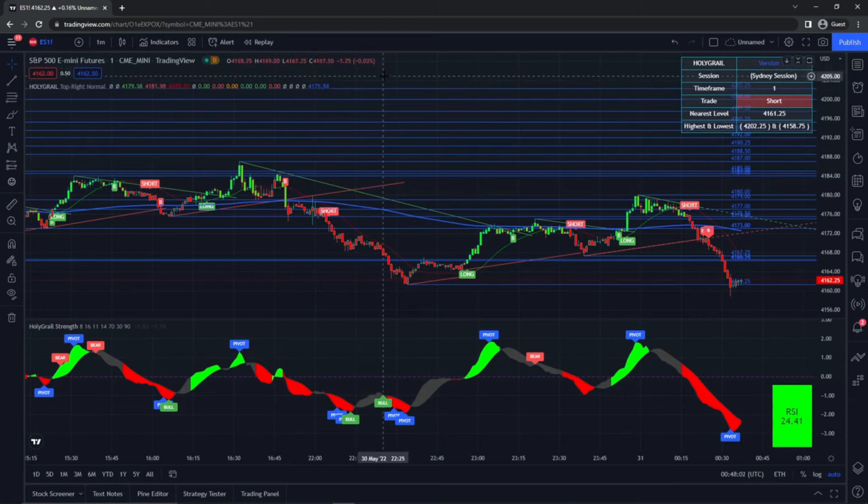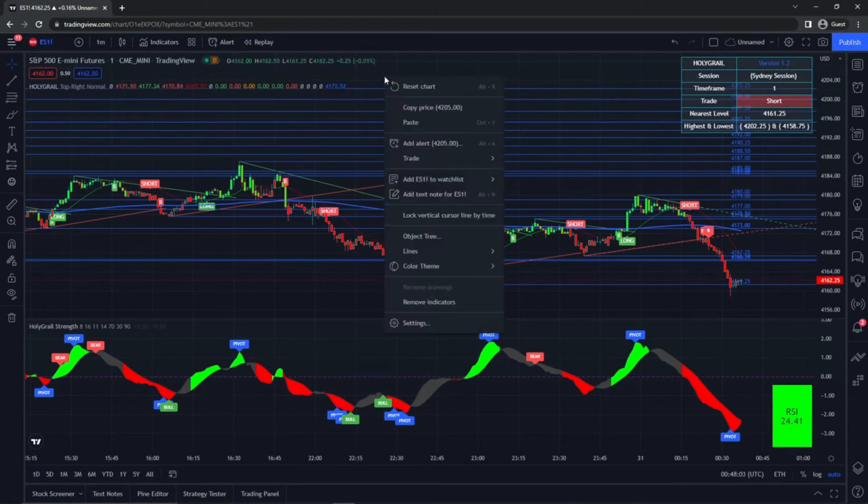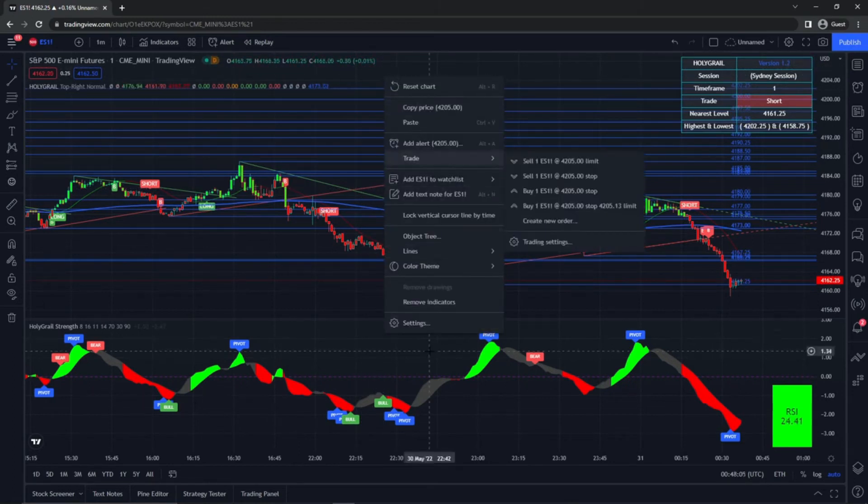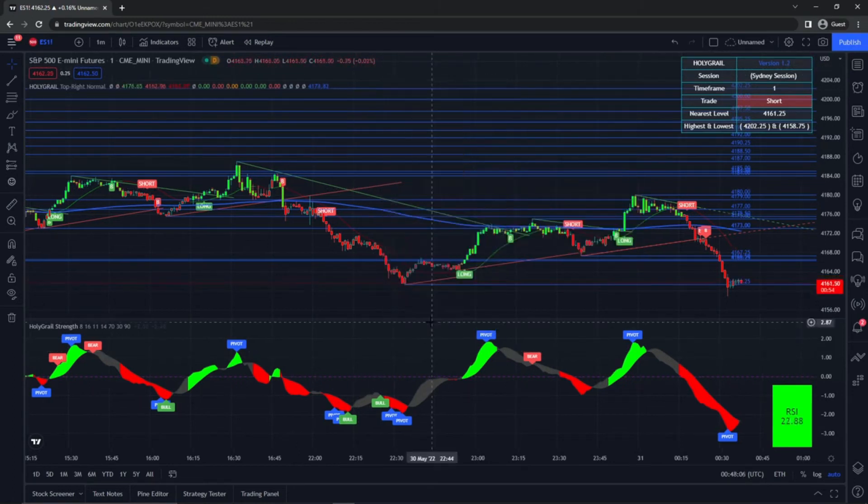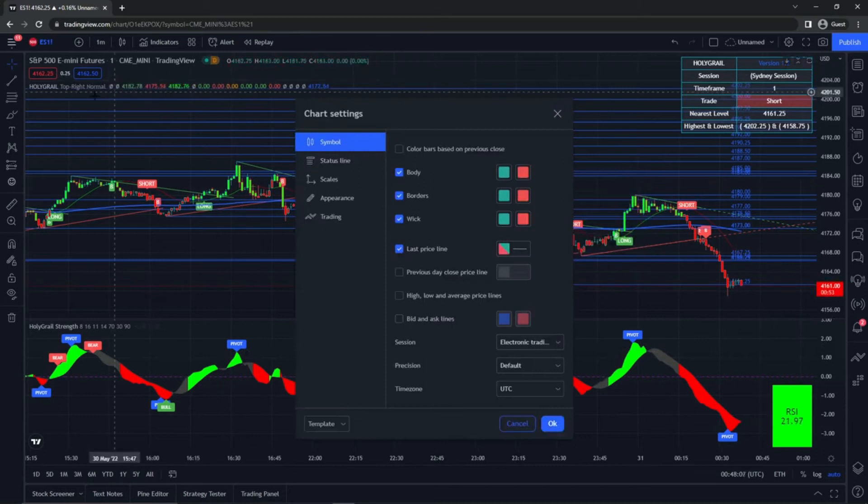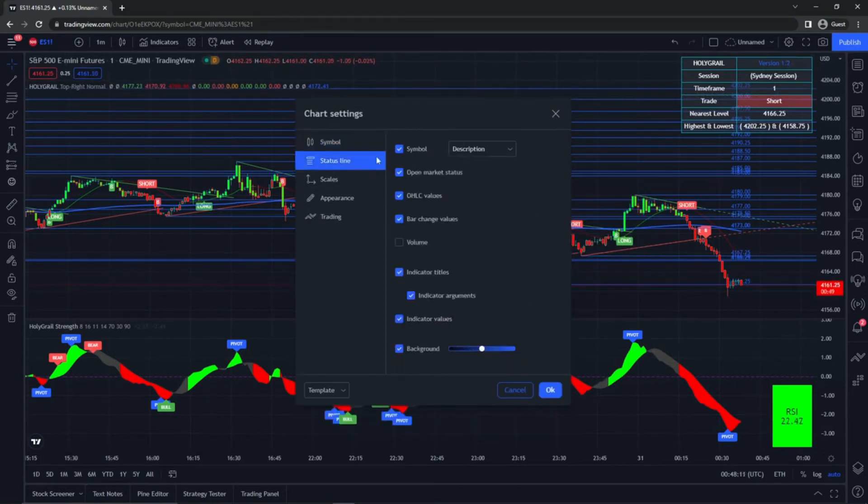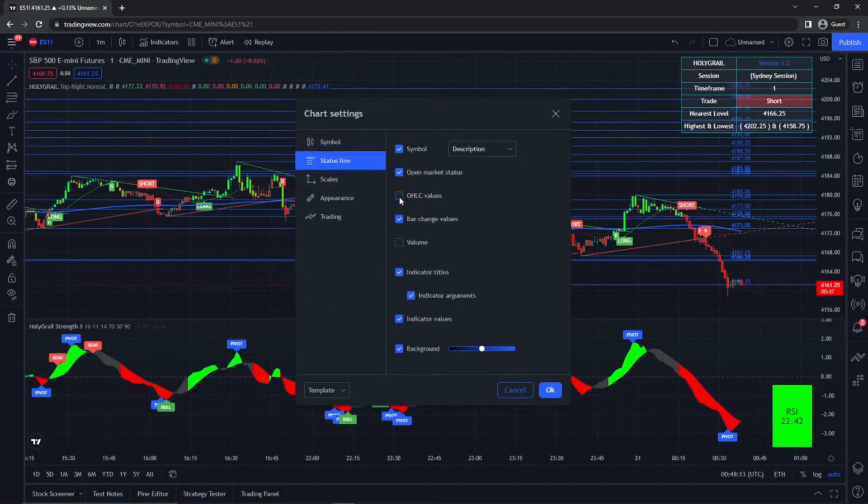And if you want to clean this up a little bit more, you can right click in the open space on your chart, go to settings, because normally we can get rid of all this because you really don't need that. So you'll go to status line, remove pretty much anything that is unnecessary.